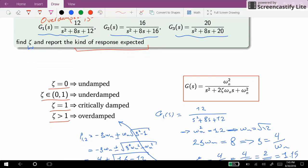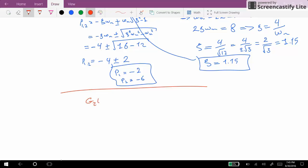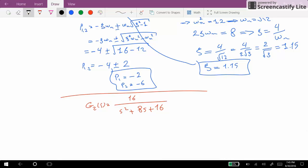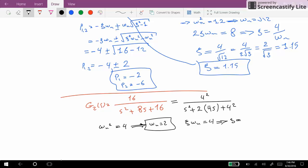Now let's check the second one. G2 is equal to 16 over s squared plus 8s plus 16. If we write it in standard form we have 4 squared over s squared plus 2·4·s plus 4 squared. So omega_n squared is equal to 16, omega_n is equal to 4. And since 2·zeta·omega_n equals 8, we get zeta·omega_n equals 4.